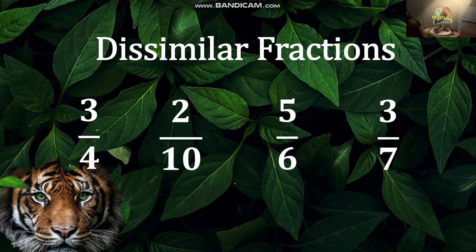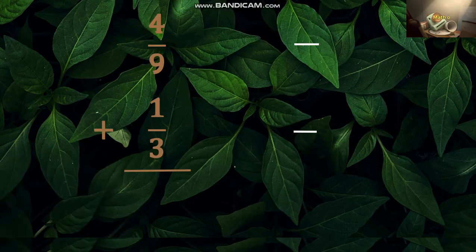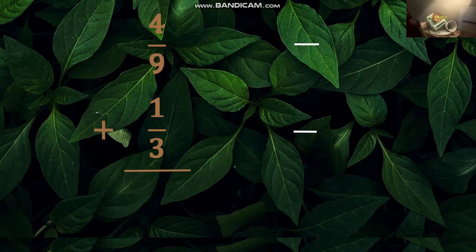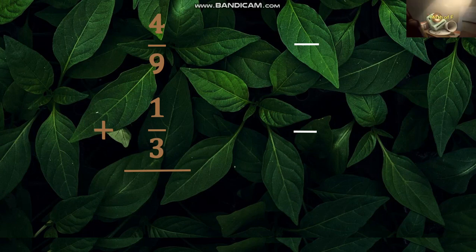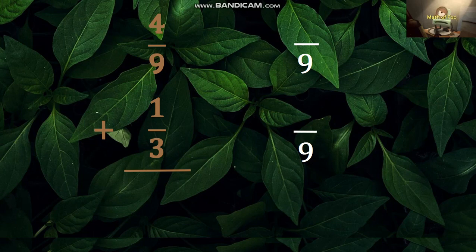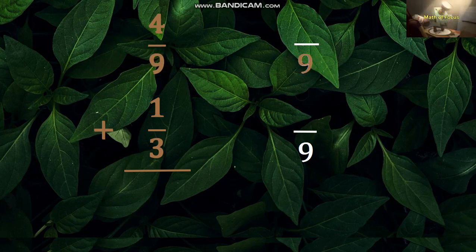To add dissimilar fractions, change them first to similar fractions. Let us start by adding four ninths and one third. To convert them to similar fractions, you are going to find the LCD, or least common denominator, of 9 and 3, which is 9. Then divide 9 by the denominator 9, which equals 1. Multiply 1 by the numerator 4, which equals 4.